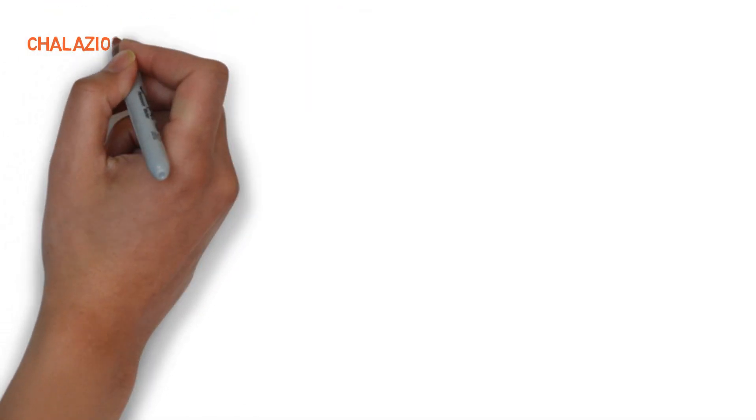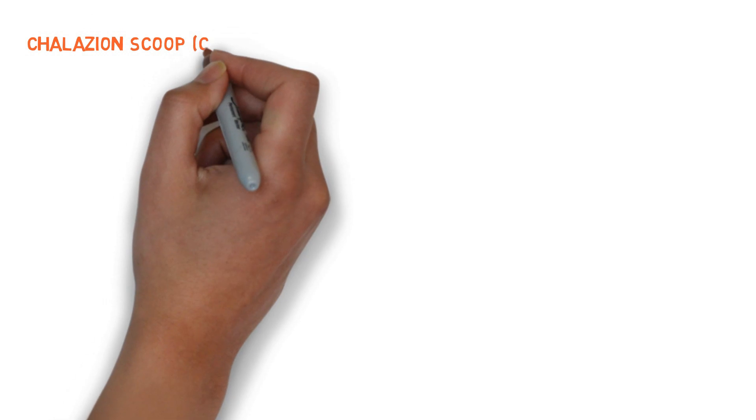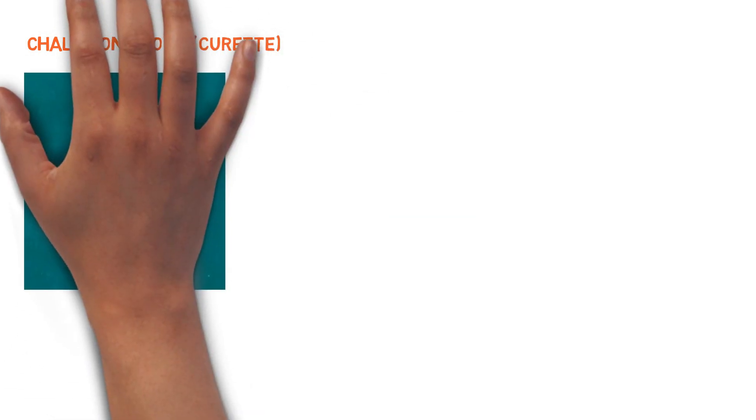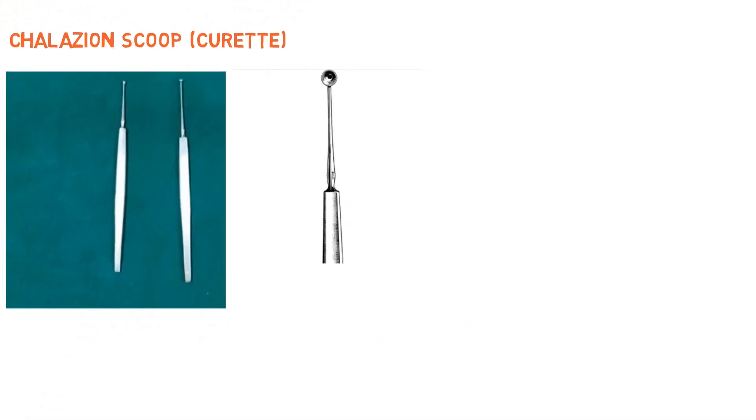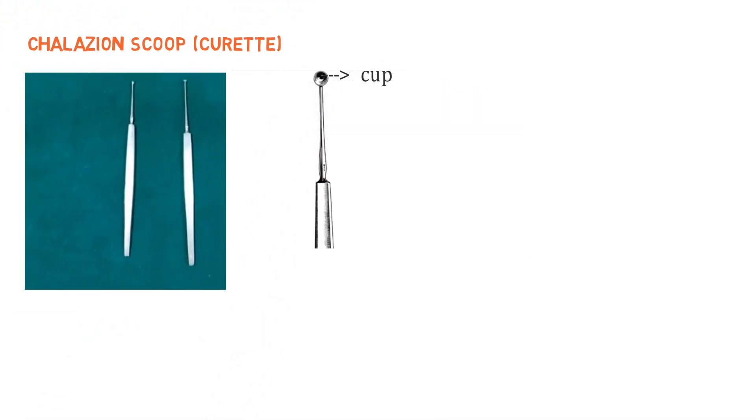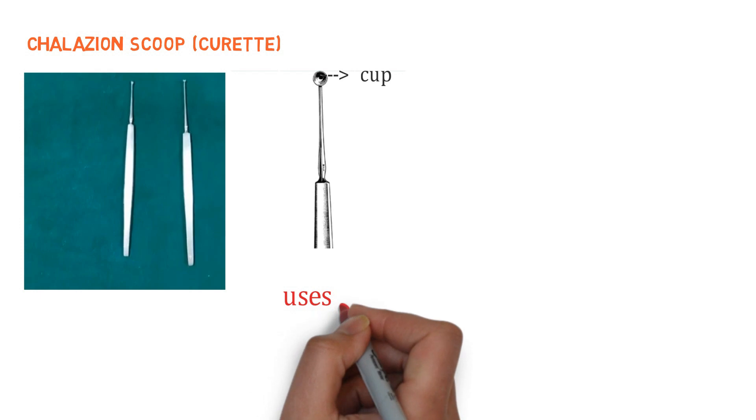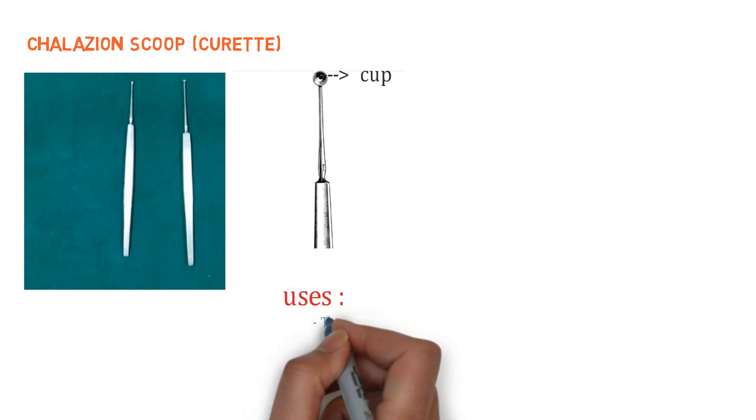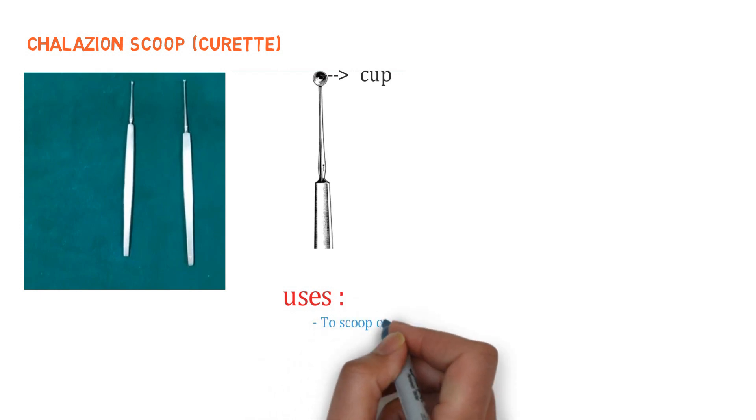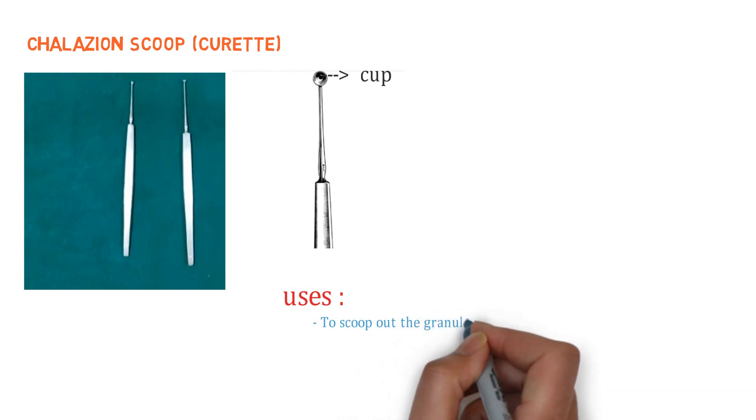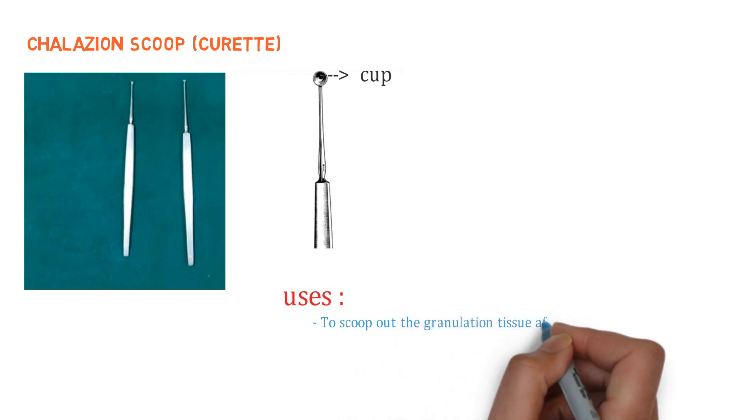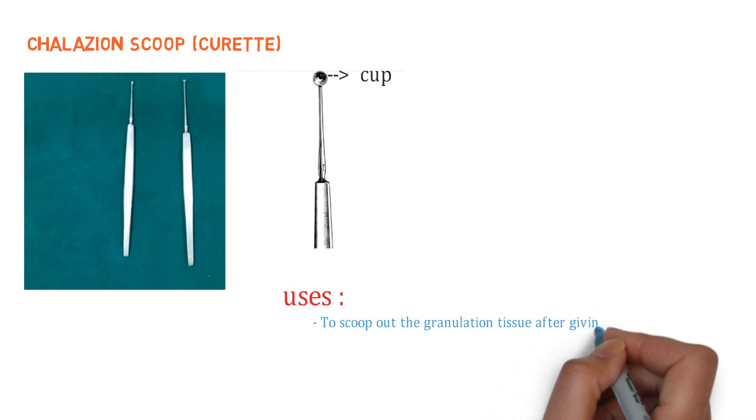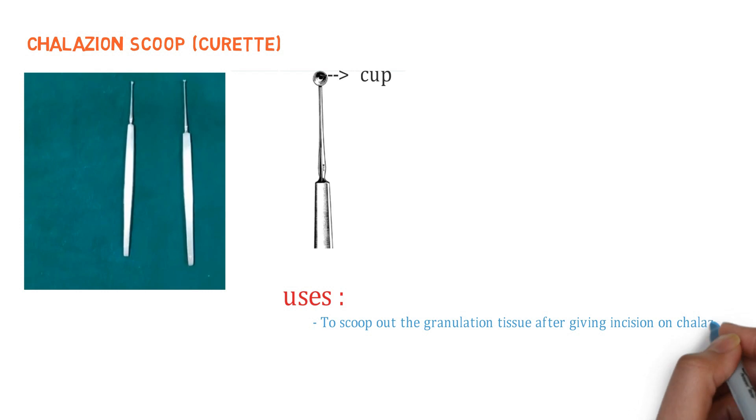Let's talk about our next instrument, that is chalazion scoop, which is also called as curette. So how can you identify this instrument? This instrument is easy to identify. It is a small scoop, looks like a cup with sharp edges attached to a handle. Remember that the size of the scoop may vary. And what are the uses? To scoop out the granulation tissue after giving incision on chalazion. Which incision? Vertical incision. And remember that scooping of the chalazion must be complete, otherwise there may be chance of recurrence.